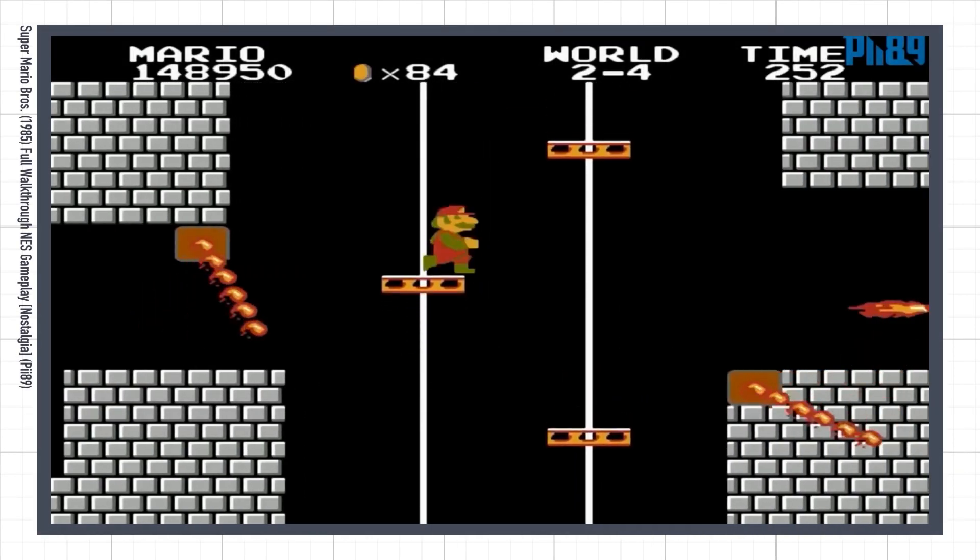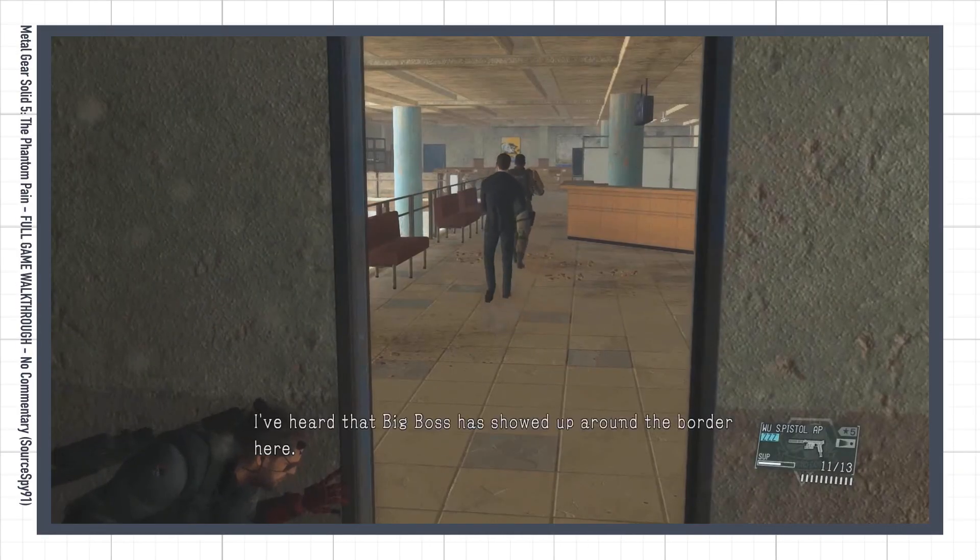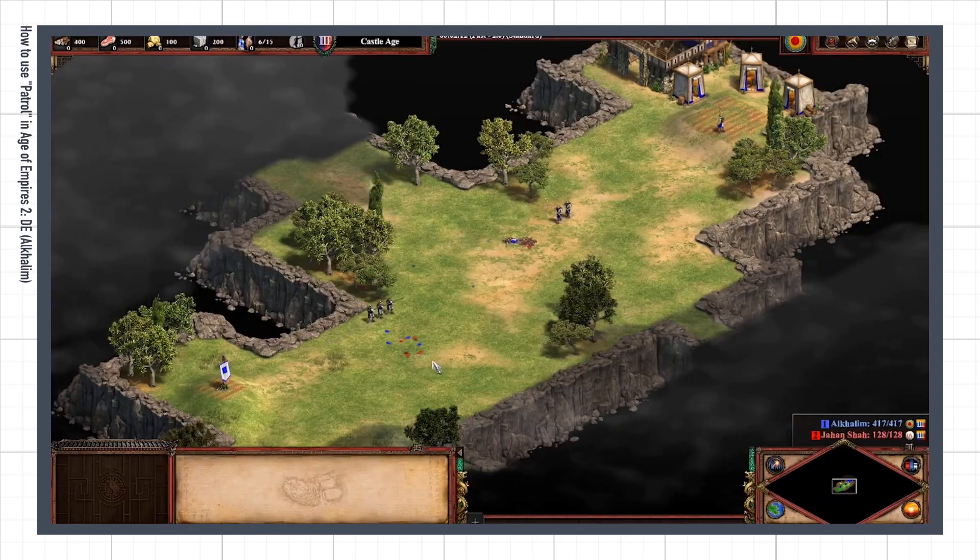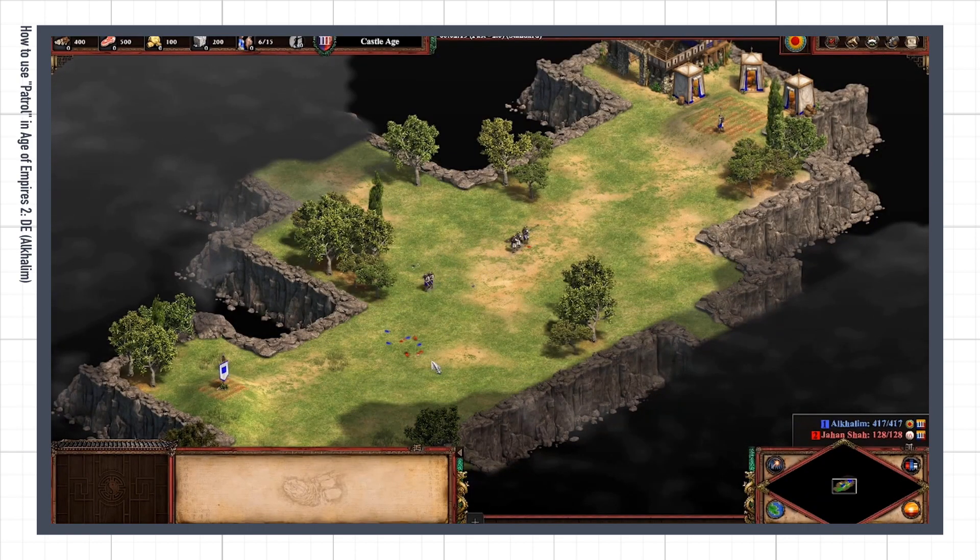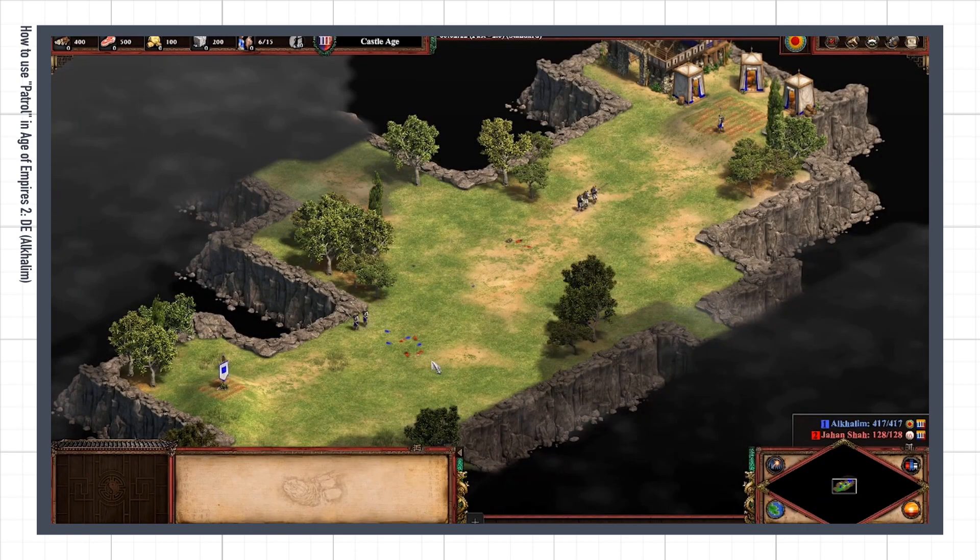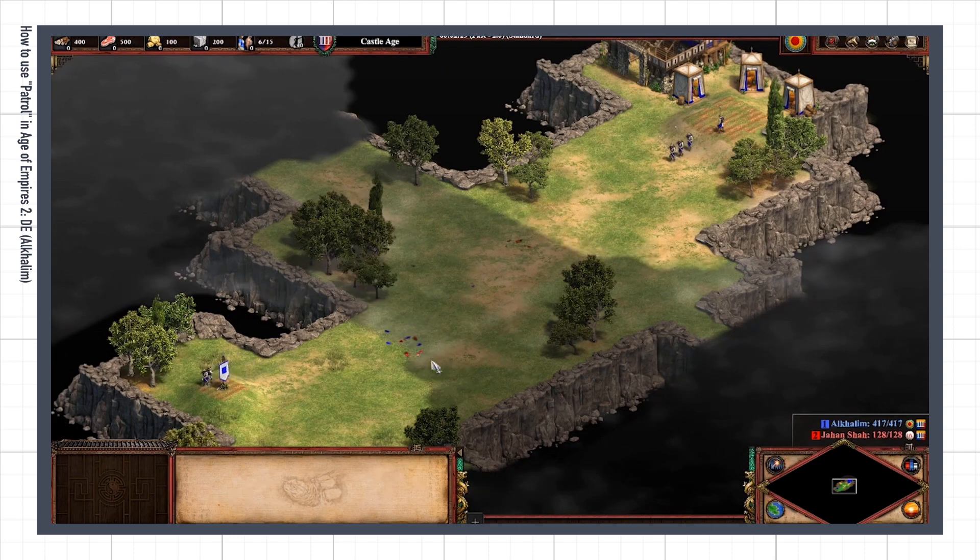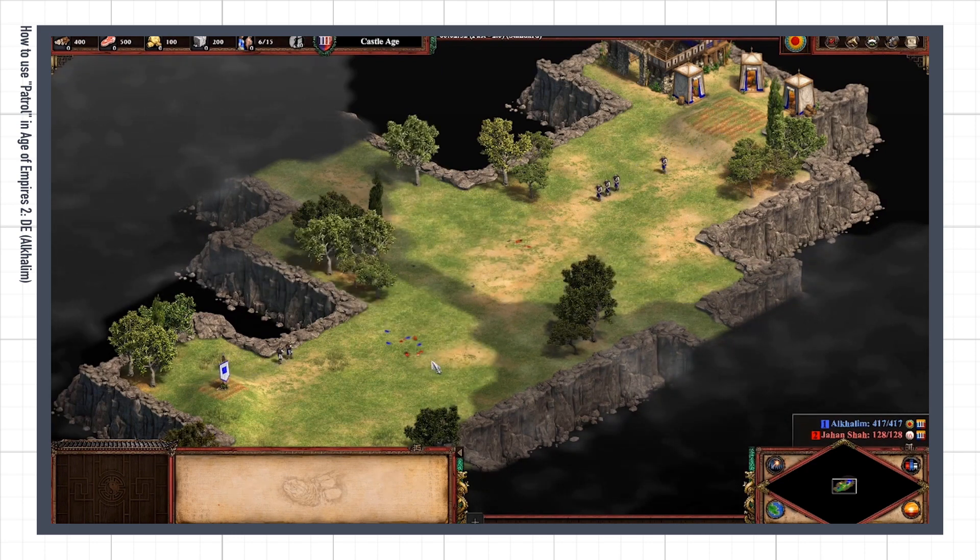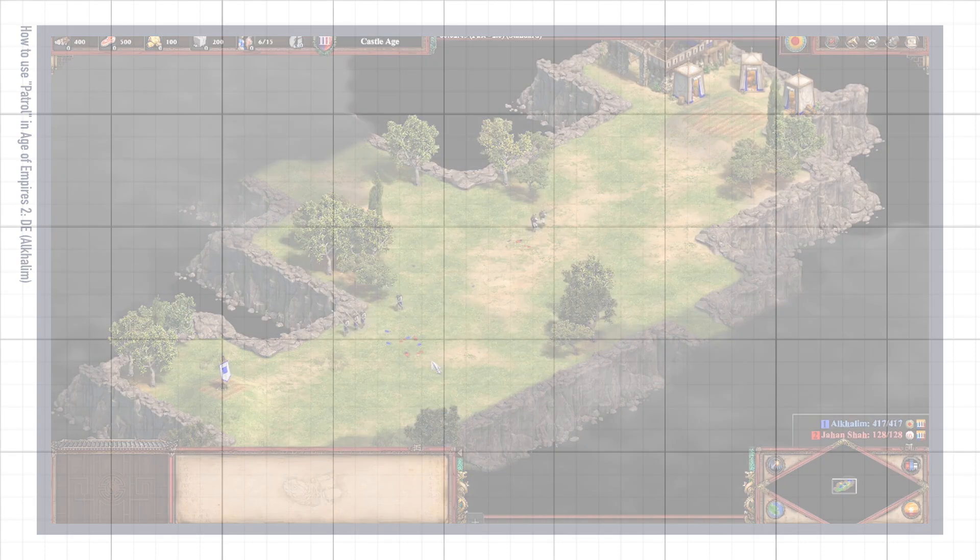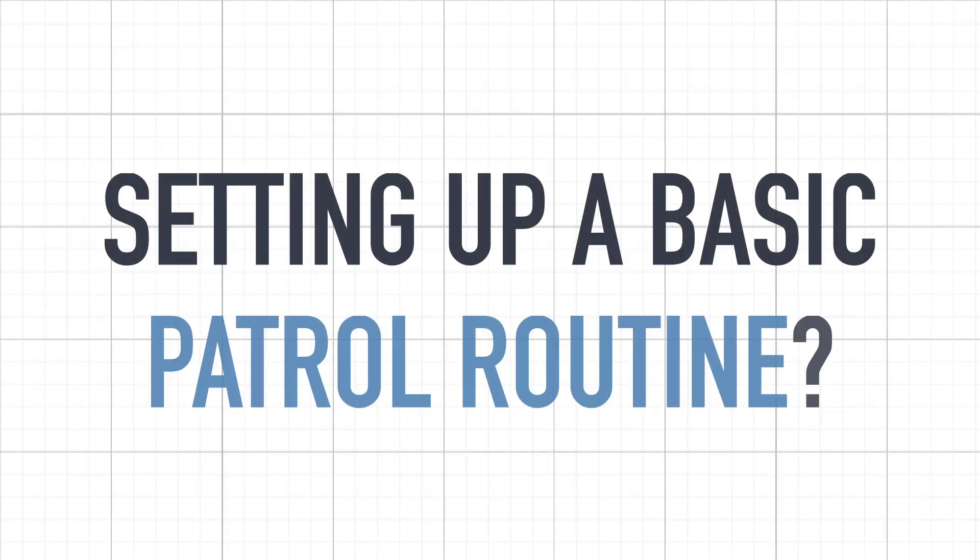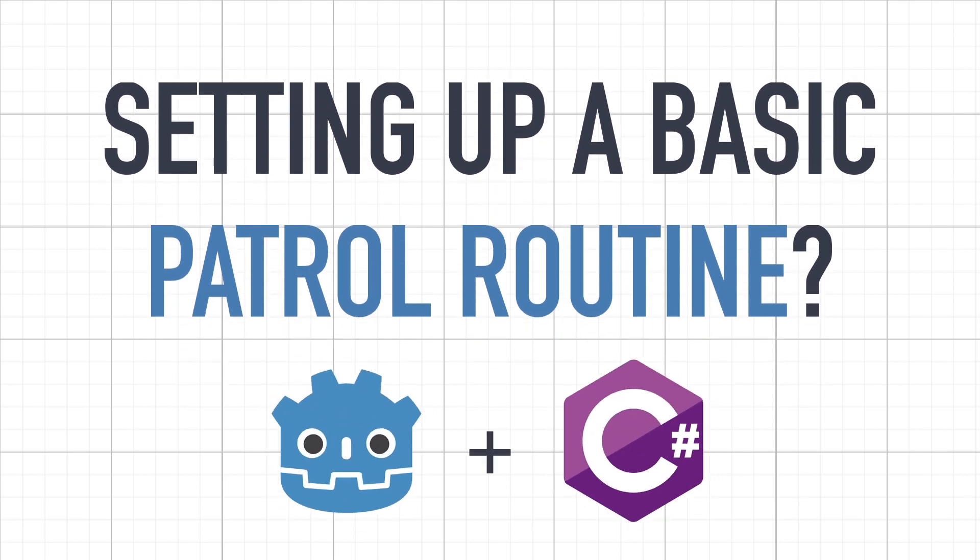A moving platform, an enemy guard patrolling, RTS troops moving around and more. In Godot, setting up a basic looping path like this is actually really easy, and today we're gonna see how we can set up a patrol routine using Godot and C-sharp in just a few minutes.